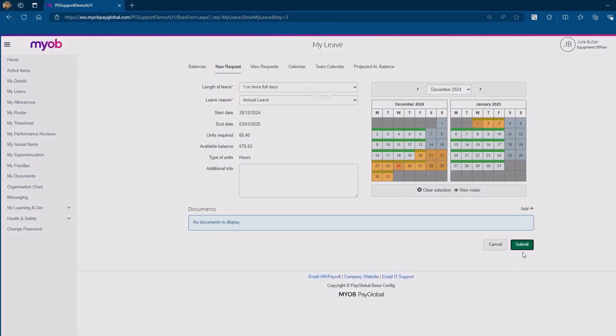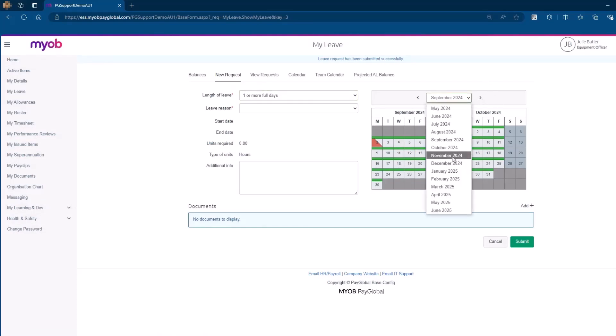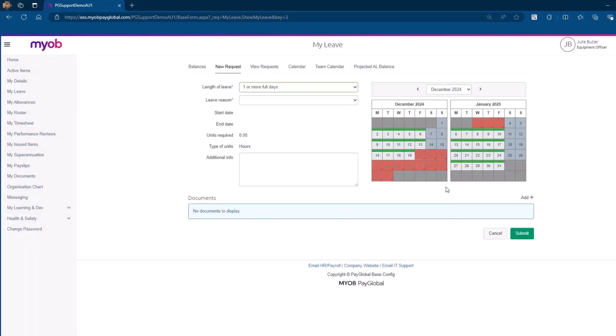Once you have reviewed all details, click the Submit button to send your leave request for approval. The days you have submitted for leave will now show in red on the calendar and will have a red line in the corner indicating that they are waiting for approval.